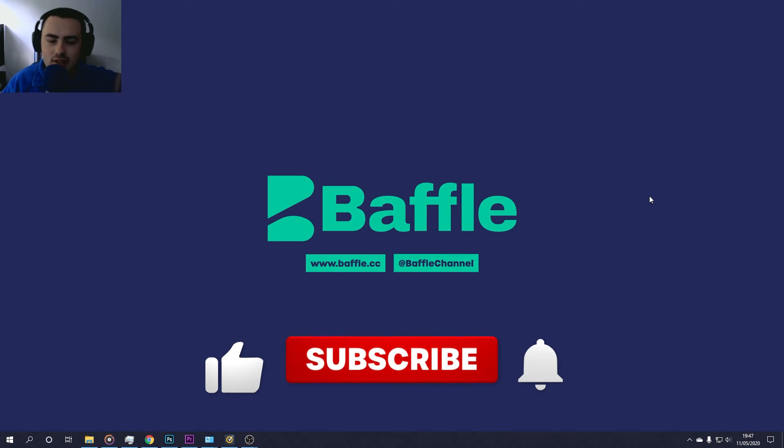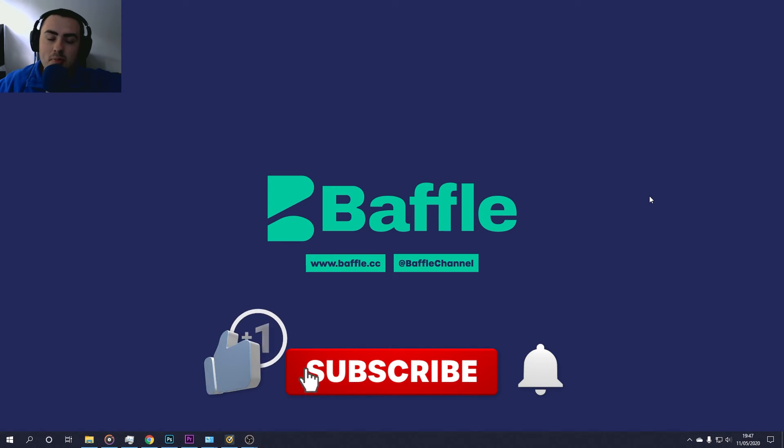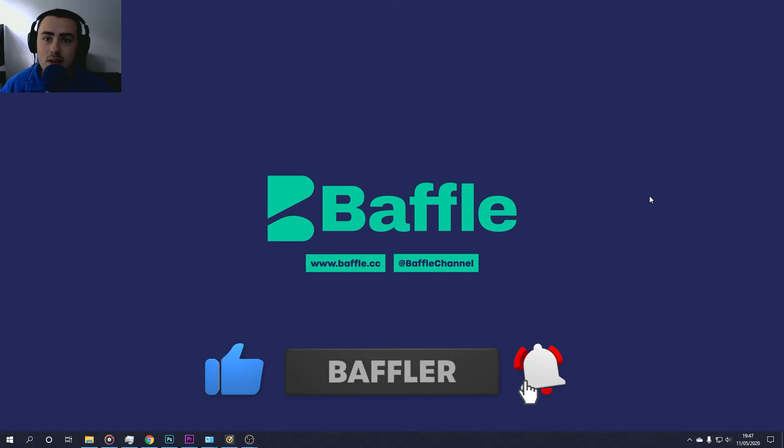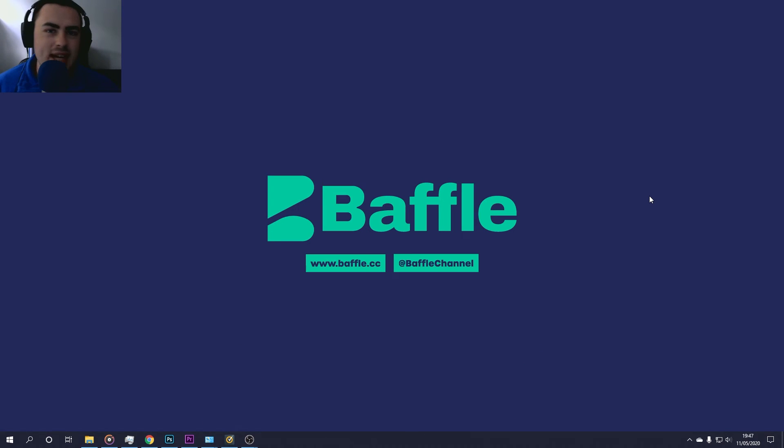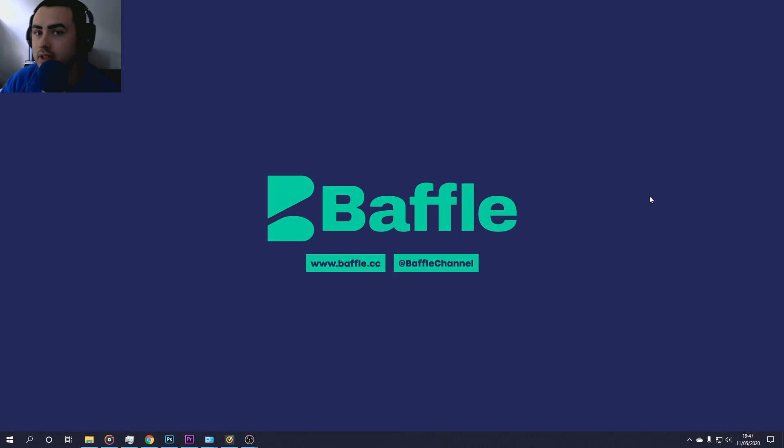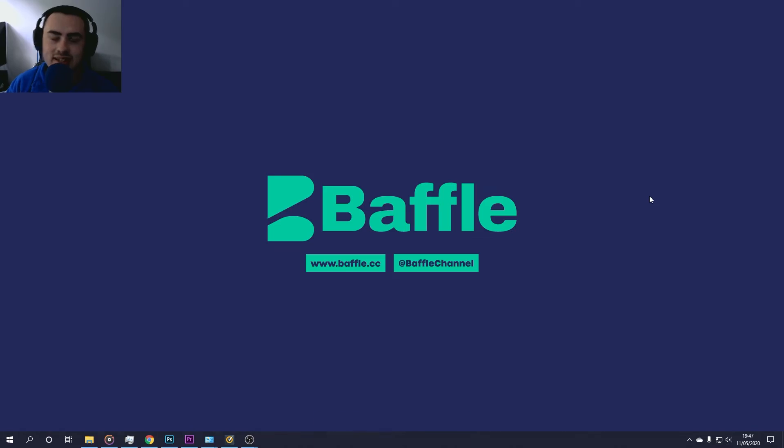So if you like this video, don't forget to smash that like button. And if you want any more of this sort of thing, don't forget to subscribe and ding so you don't miss a thing. If you have any questions, let me know down below. Don't forget to follow me at Baffle Channel. I'm on Facebook, Twitter, Instagram, Snapchat, and TikTok. For all the latest, head over to baffle.cc. Thanks for watching and have a baffling day.